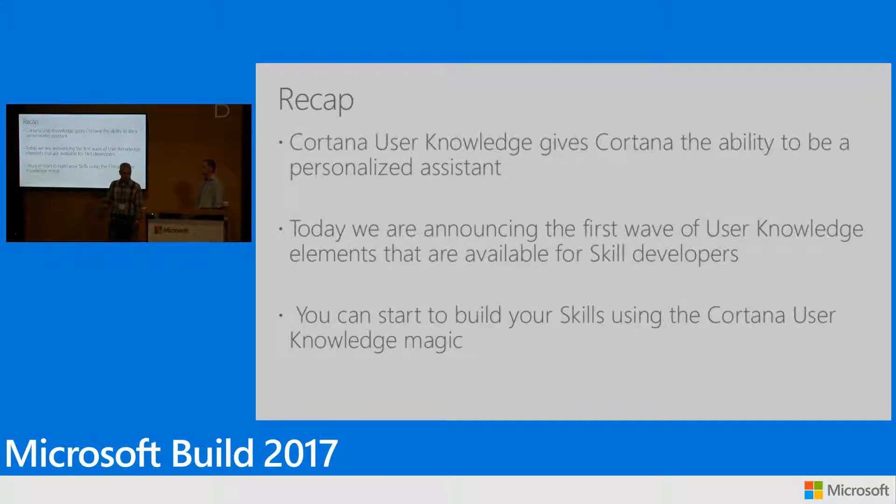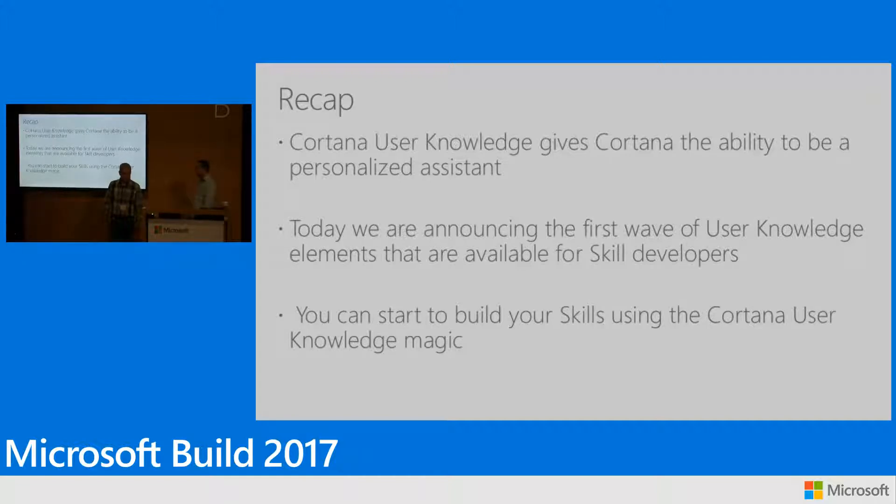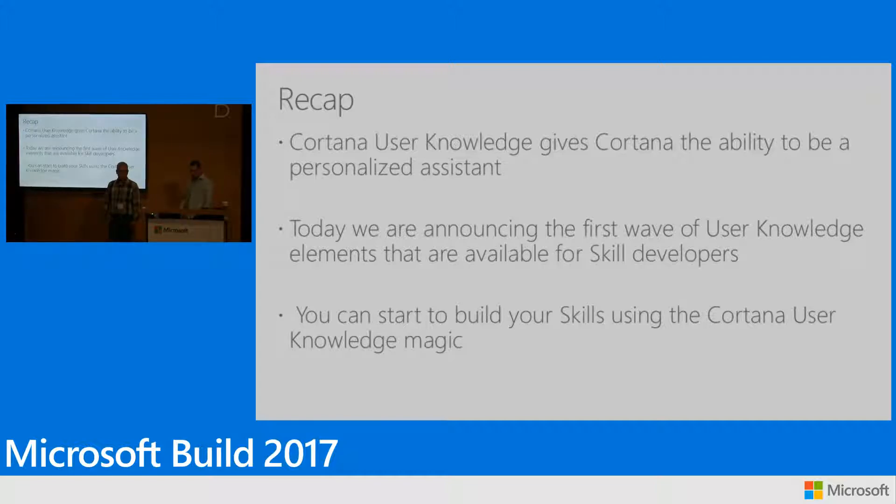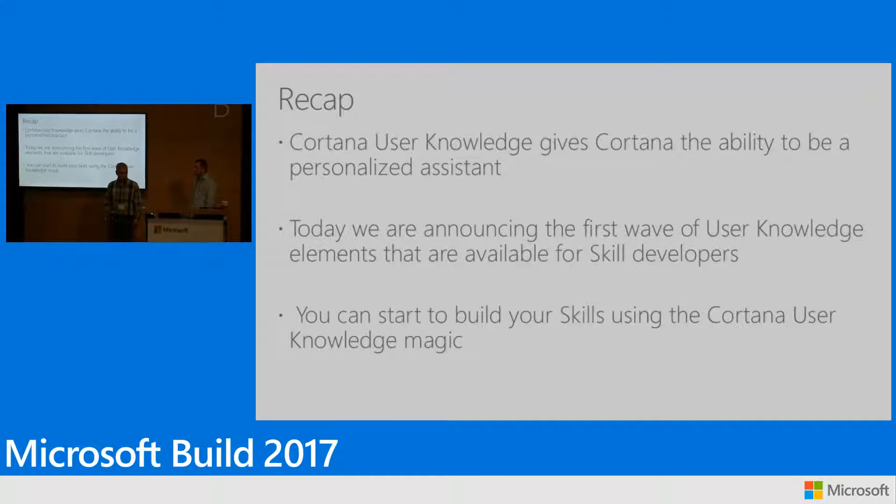Today we are announcing that this information or part of it will become available for skilled developers to build amazing experiences using the Cortana knowledge. The only prerequisite that you need is that your users will be signed in with MSA to make this happen and to utilize the Cortana knowledge for your experiences.